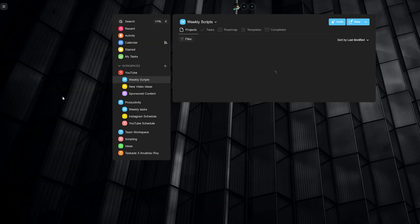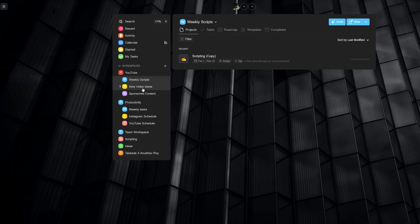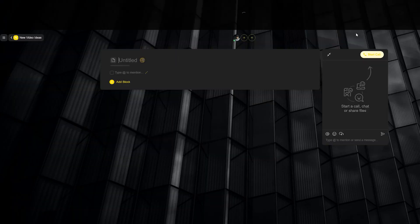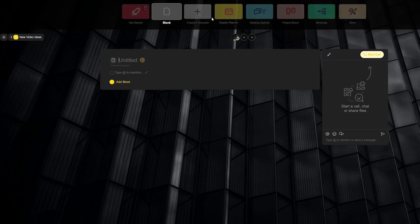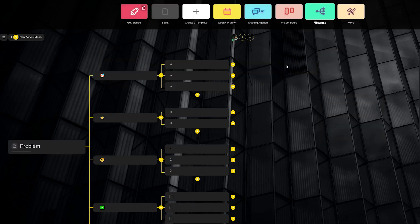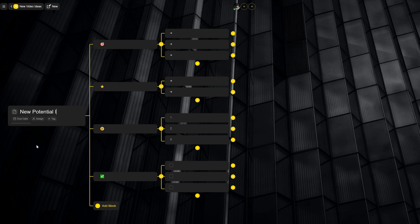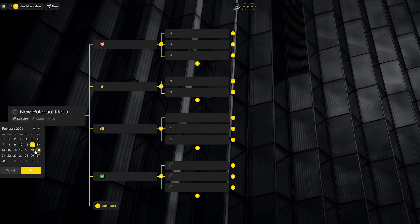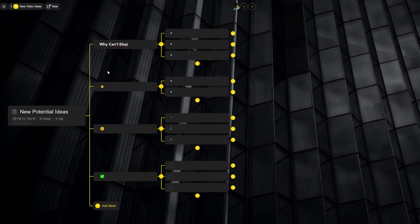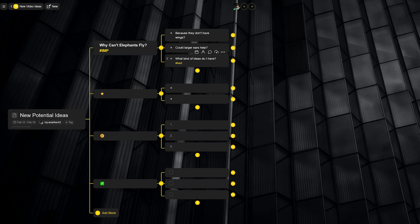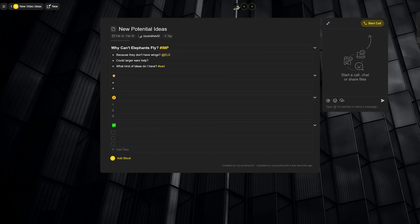Moving on to number two, new video ideas. This is where you can work on new content and potential videos that could be created — in general a place where you can brainstorm. We recommend creating a project and simply selecting a mind map to give you the format for thinking and writing down new ideas. Feel free to add due dates, create tags, and use attributes here to really dive into brainstorming. You can also change the mind map view to other views that Taskade offers to help your visual understanding.